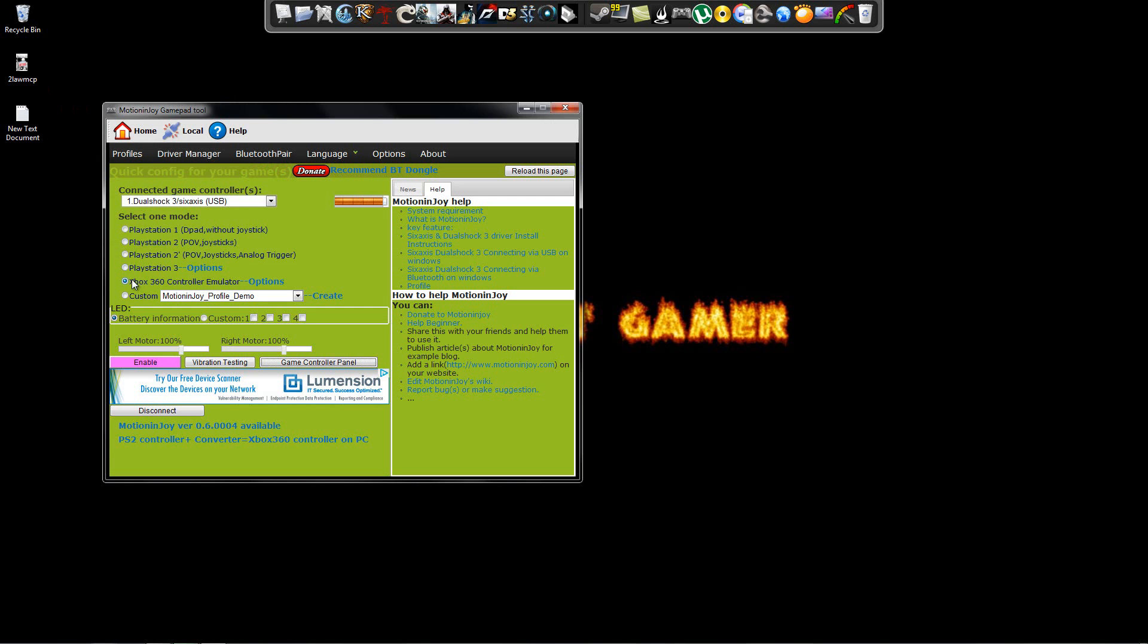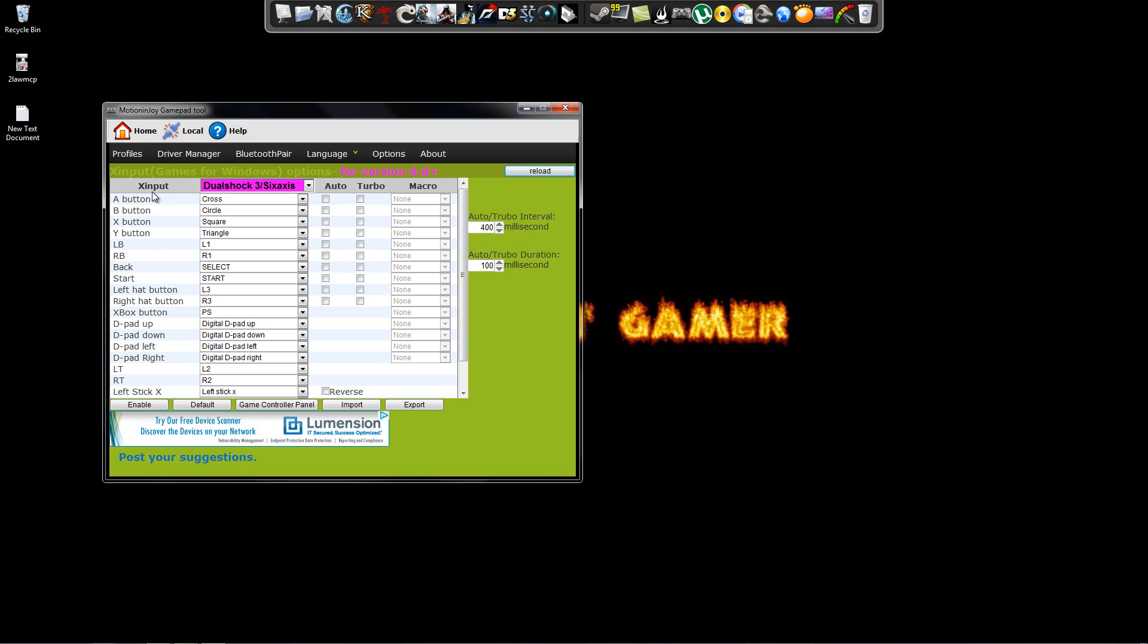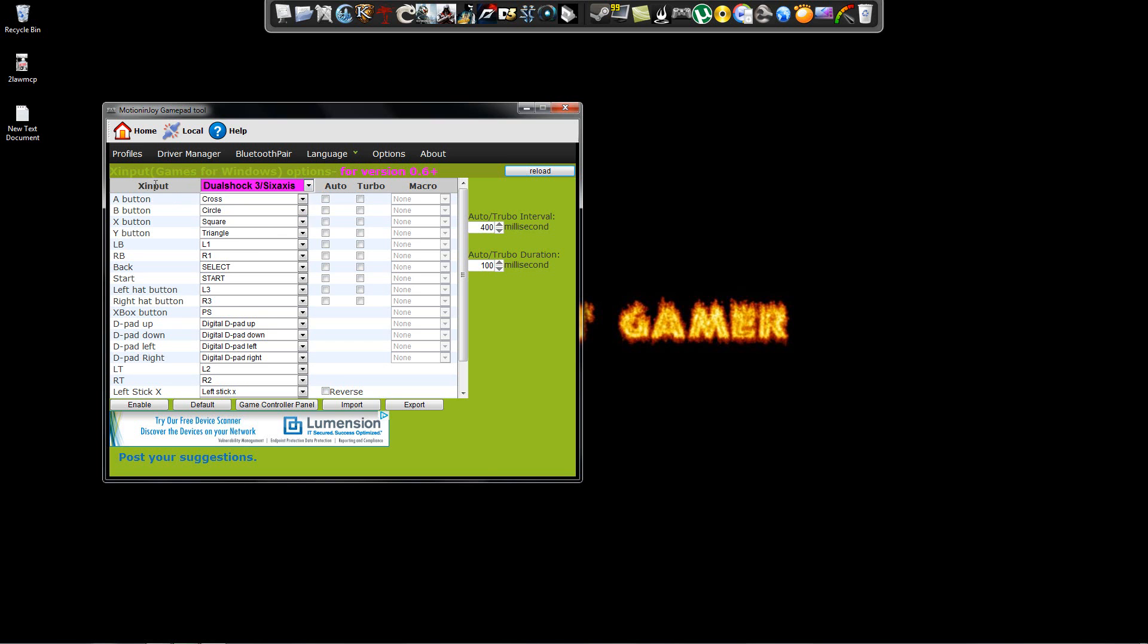So go ahead, make sure your Xbox 360 controller emulator is selected. Go to Options. Now, right here where it says X Input, make sure that the DualShock 3 Access controller is here. See, none of these. Make sure it's the DualShock 3.